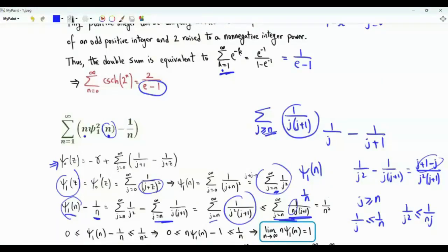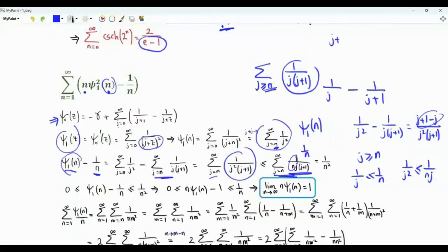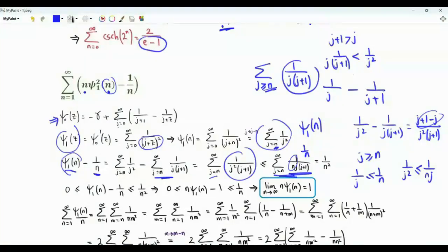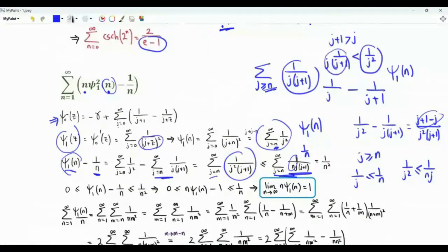Note that j+1 > j, so 1/(j+1) < 1/j, meaning 1/(j(j+1)) < 1/j². If we sum over j ≥ n, we get ψ₁(n) on the left and 1/n on the right. This means that ψ₁(n) − 1/n is non-negative, and from the upper bound line, it is less than or equal to 1/n².